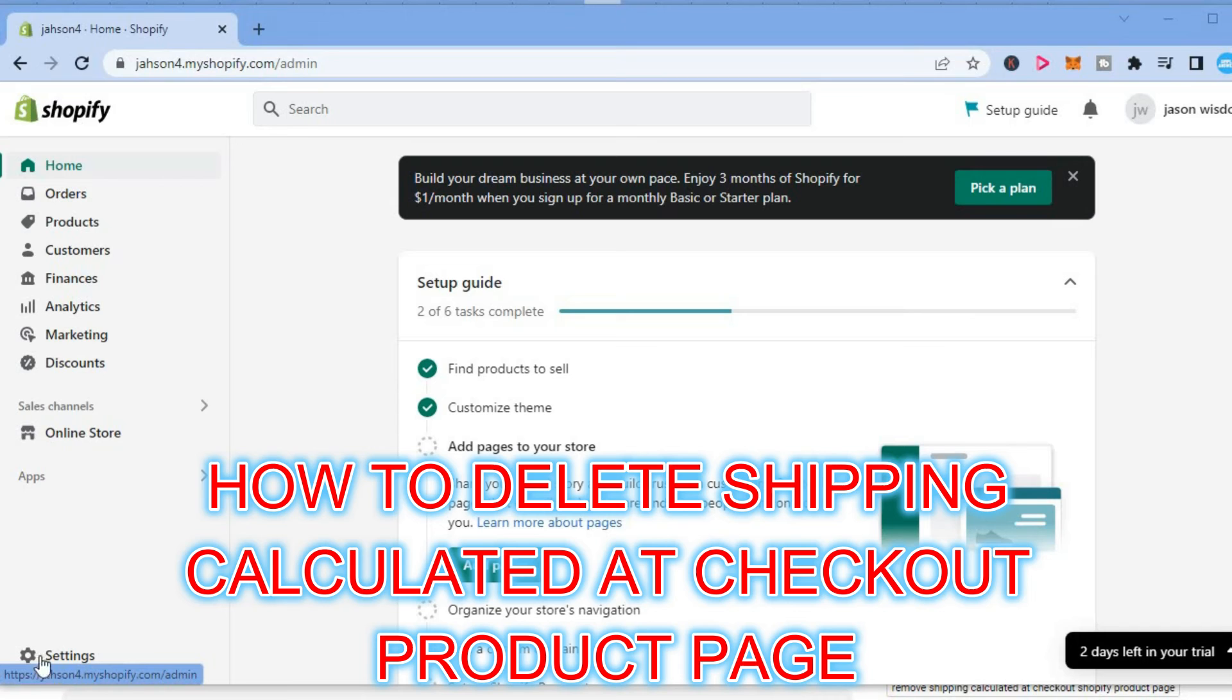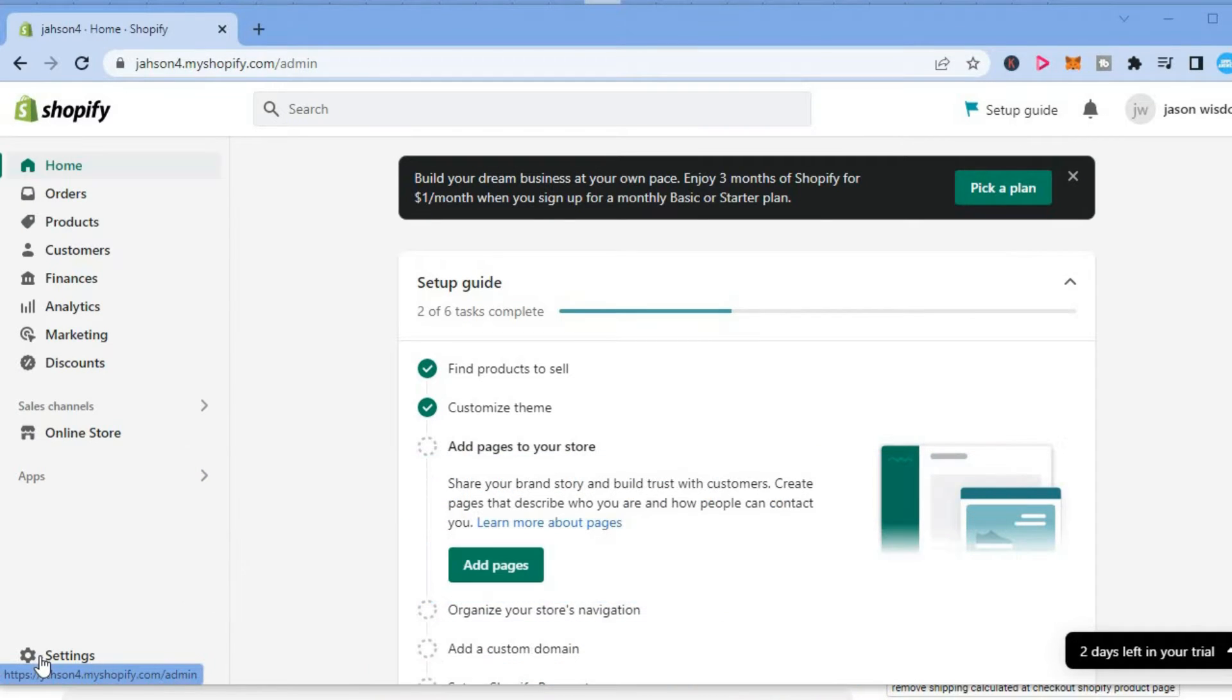Hello, welcome to Simple Answers. In this video, I will show you how to delete shipping calculated at checkout on the products page on Shopify.